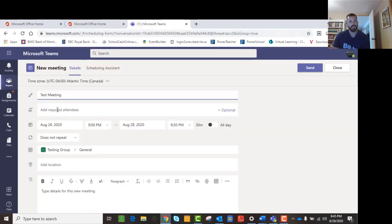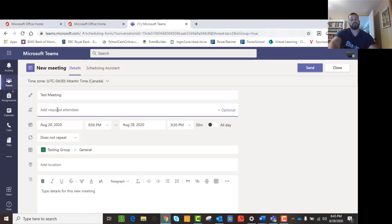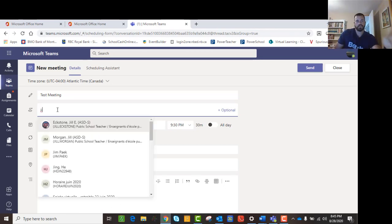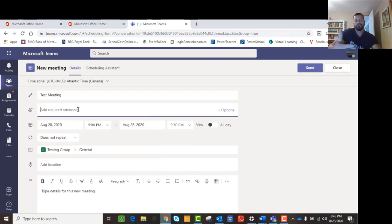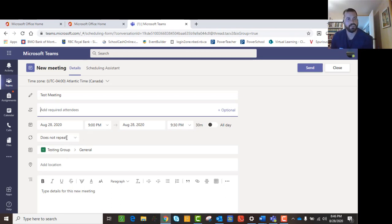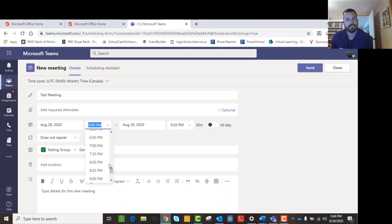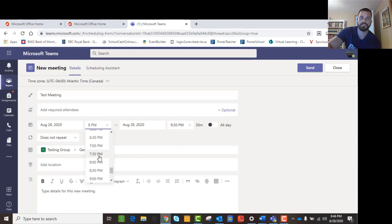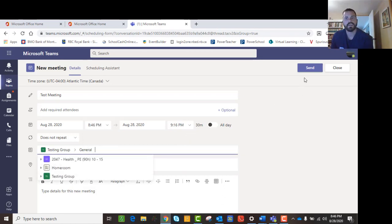You can go through and add attendees. If I start typing, it will jump to some of the people — for example, Ms. Xstone. You can type in the people you want to add. If you add meeting requirements, they get an invite; if you don't, it's just scheduled in the team itself. You can put the time in at any time — let's say 8:46 p.m. — then hit send.